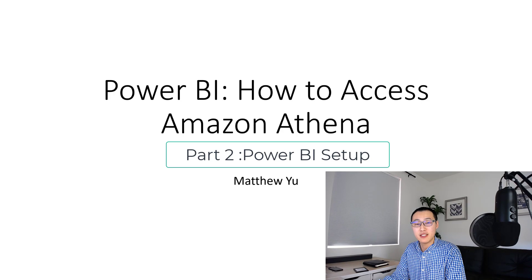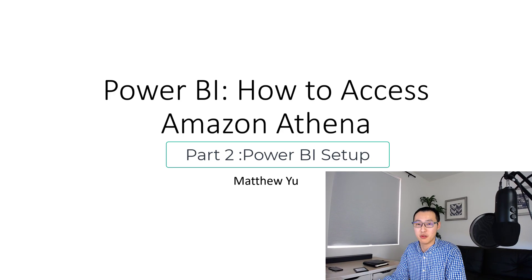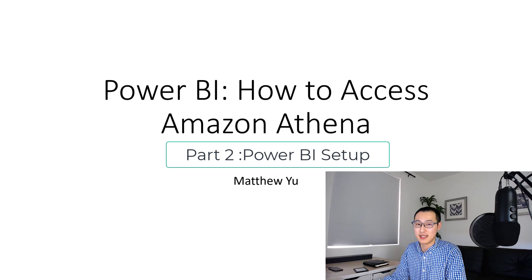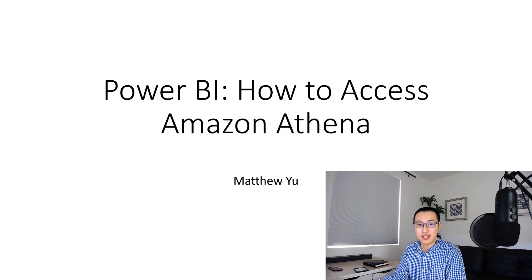Hello everyone. In this video, we are going to talk about how to use Power BI to access Amazon Athena database to get data.